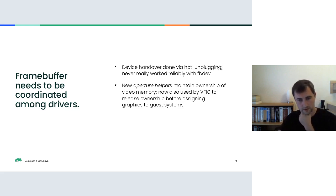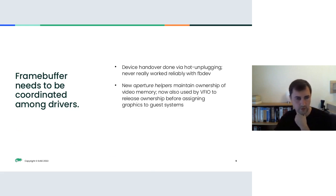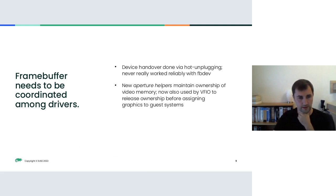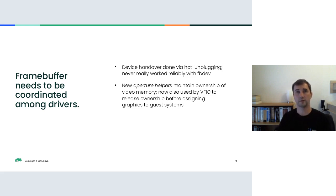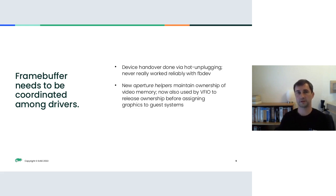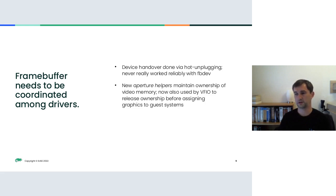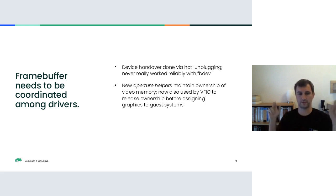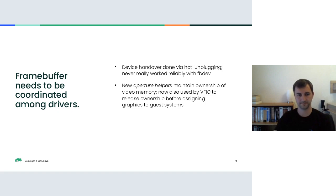A number of questions about mode setting have come up in the chat. Yeah, so mode setting is the process of switching display modes on the screen. Or if you're just changing the content of the screen, that's also kind of mode setting. It's usually then called page flipping.